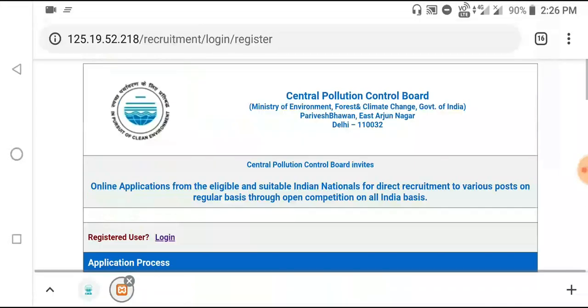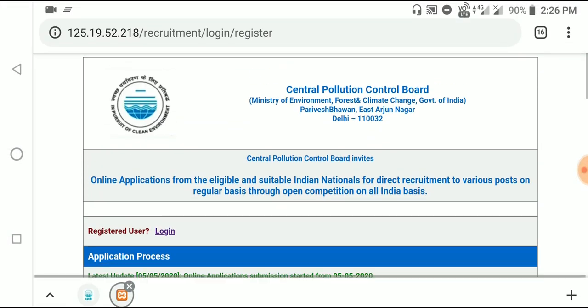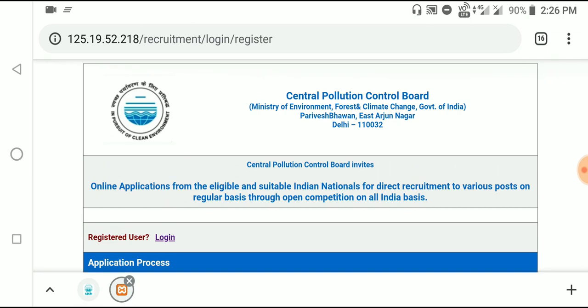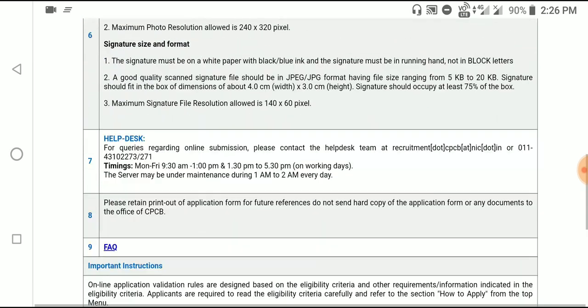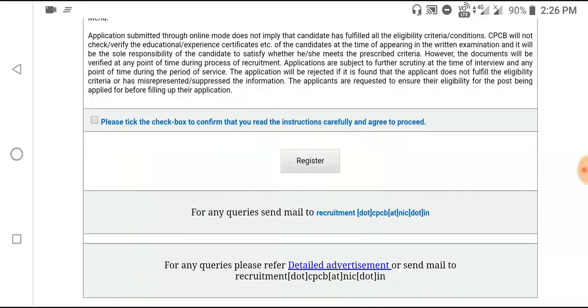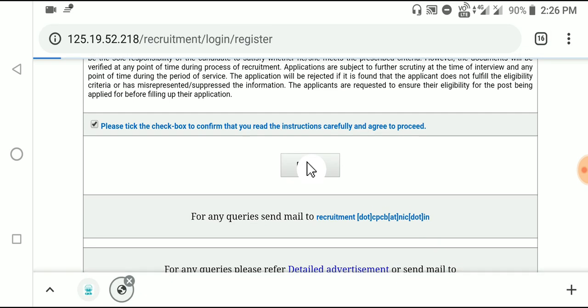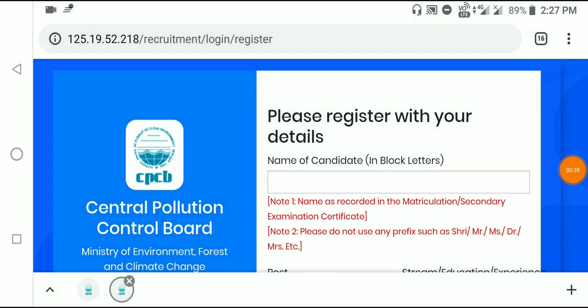First, click on the link provided. You'll see the registration page. Click on the option to proceed. After clicking, the registration form will appear where you can follow along.